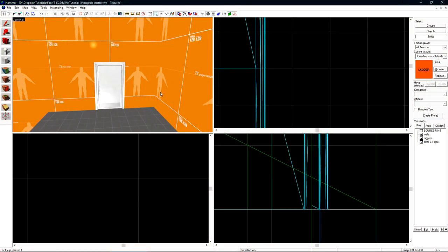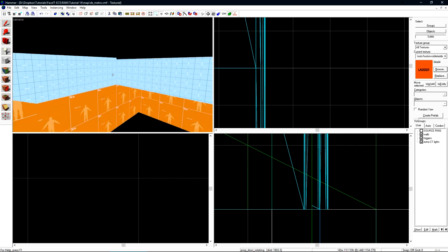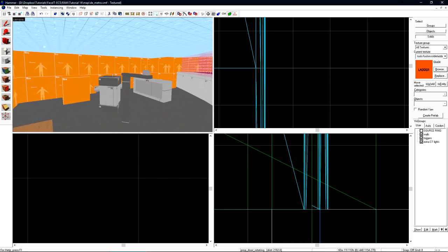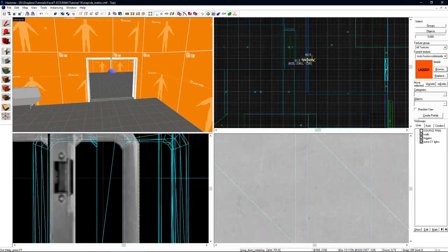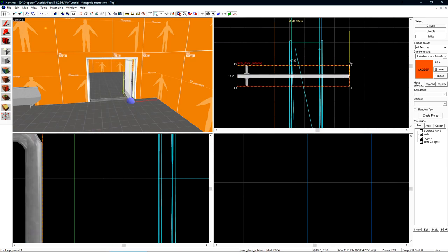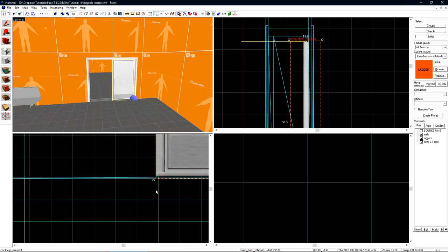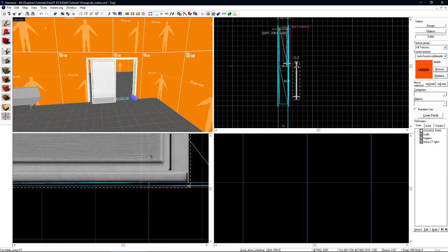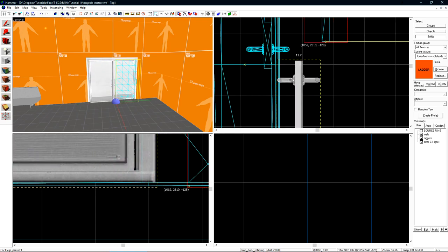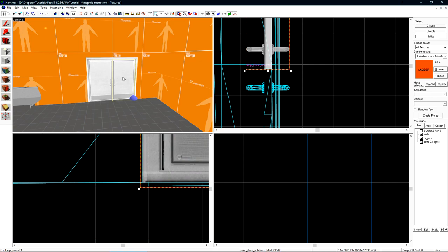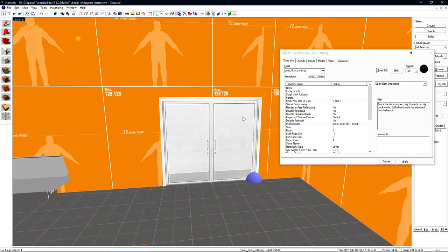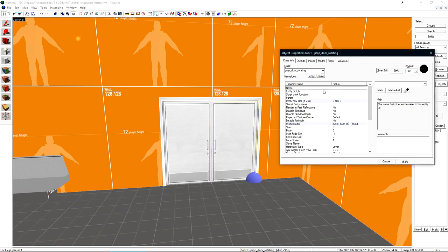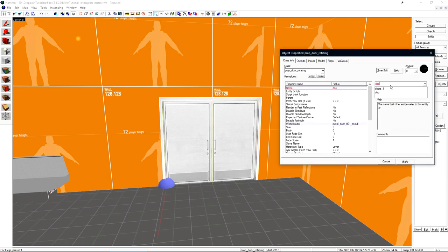Now let's create a set of double doors that will open together. Let's start by copying this single prop_door_rotating, and we'll come over to where I've installed a double door frame here. We can start by positioning one of the doors that we paste into the door frame. Then let's shift-drag this door over, rotate it around, and also put it into place. Since both of these doors will be opening together, we need to assign them each a name. Under the name section, let's give this a name of doors underscore one. Let's give the other door a name of doors underscore two.